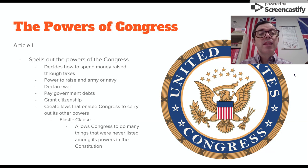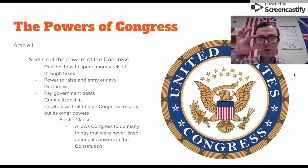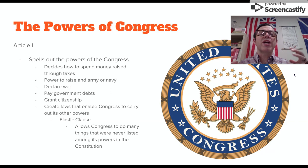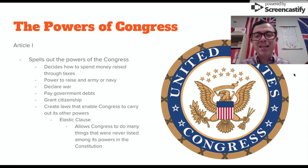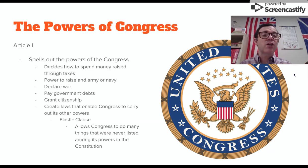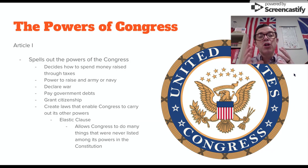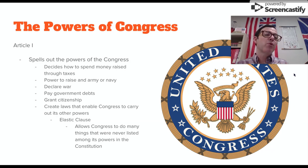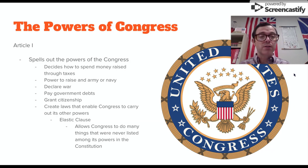They created what's called the Elastic Clause, which allows them to stretch their powers. It allows Congress to do many things that were never listed in the Constitution as being its powers. It can kind of create its own powers, as long as those powers don't violate the powers given to the other branches of government.